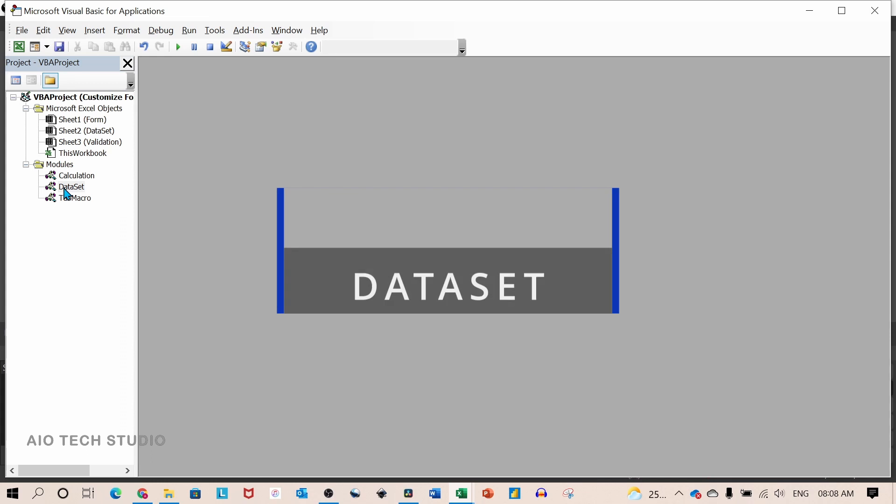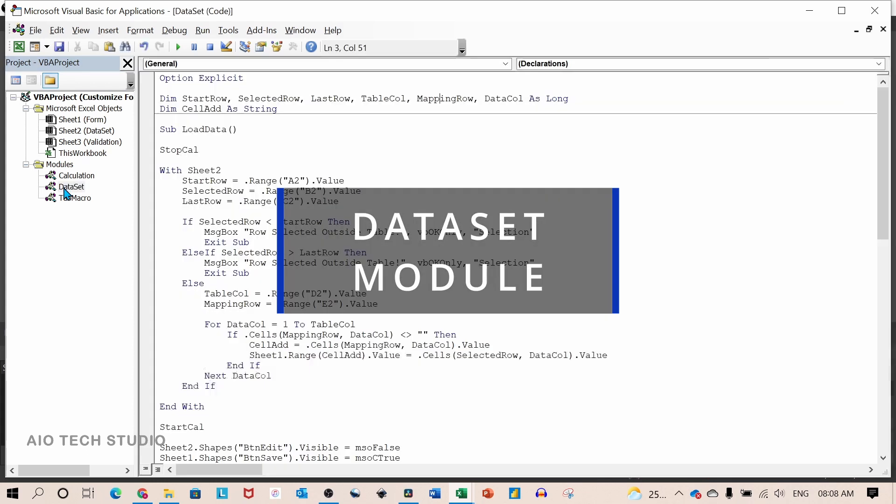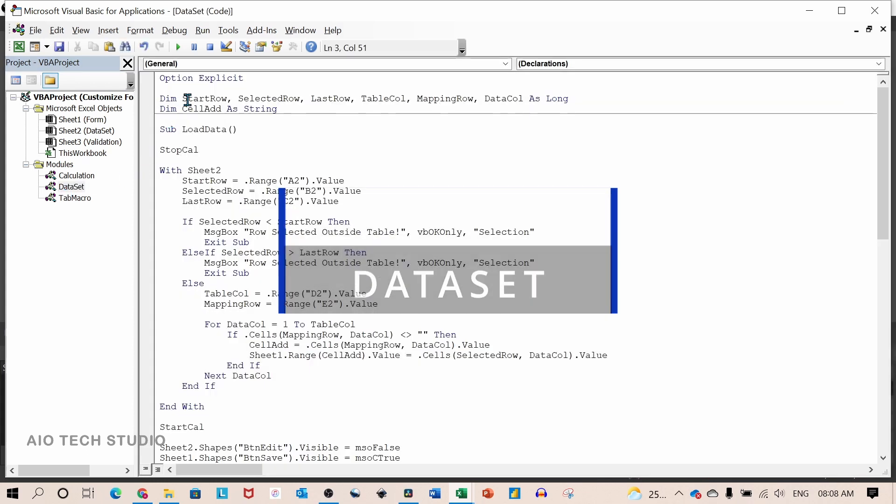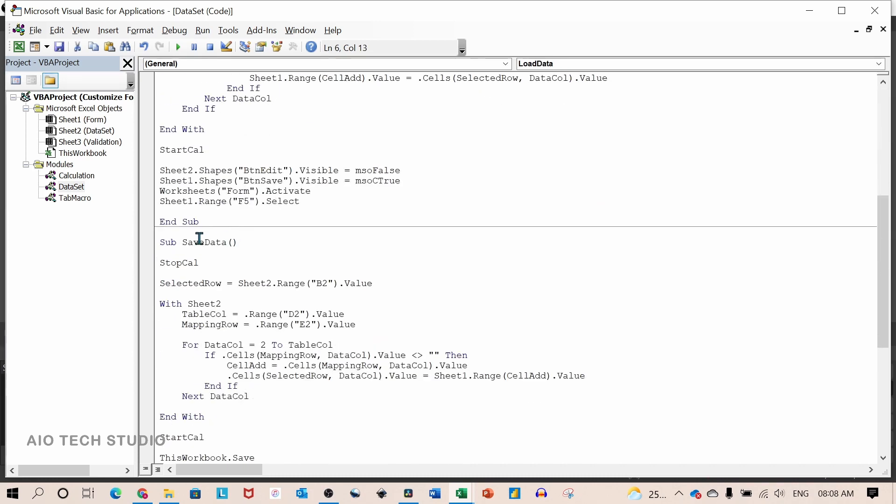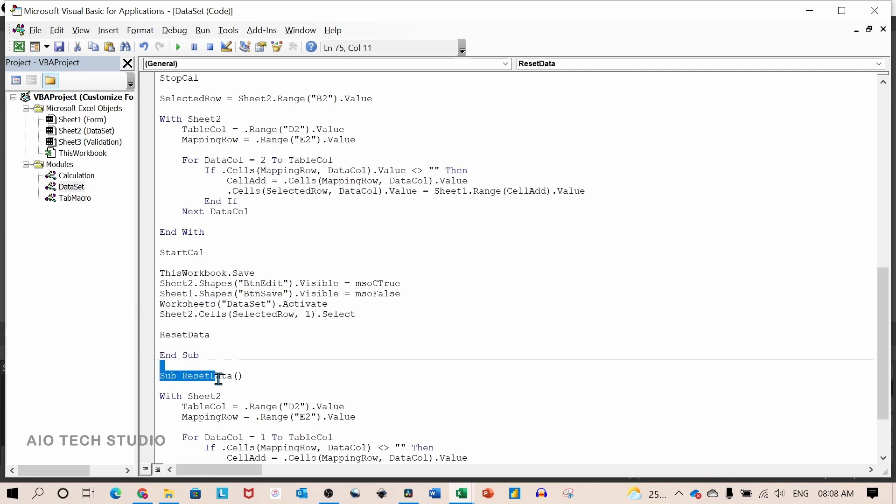So let's see the dataset module. I have six variables as long and one variable as string. All these variables are common to all the three macros: load data, save data and reset data.